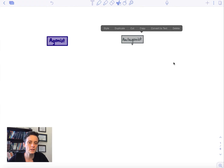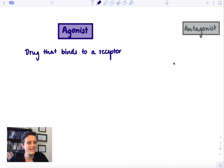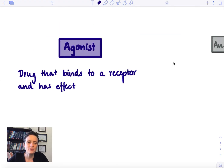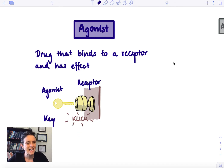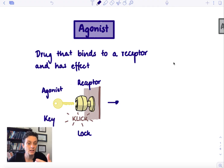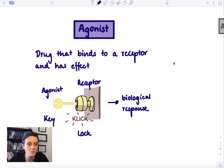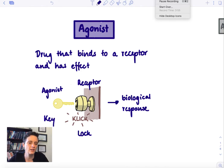What is an agonist? It's a drug that binds to a receptor and has an effect. We can think about this with a key-lock analogy. We have a key — that's going to be the agonist — that fits into a lock — that's going to be the receptor — and it has an effect. It does click, there's a response, the door is going to open. That's really what an agonist is.